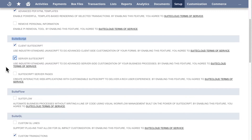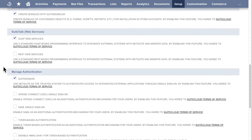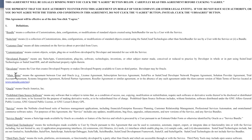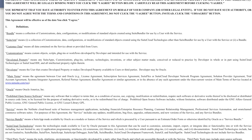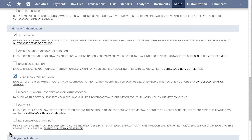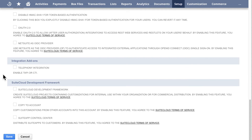Under the Manage Authentication section, check the Token-based Authentication option. Read the user agreement and click I Agree. Click Save.